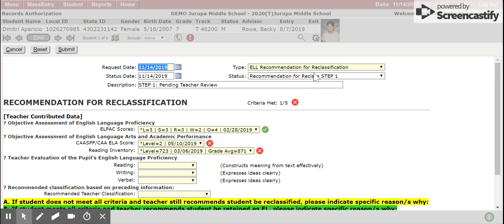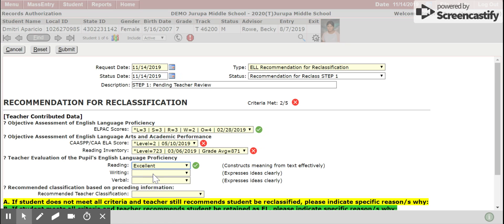In this first section, it is default data and no need to change anything. The next section is the recommendation for reclassification. This area will look different depending on the grade level you are working with. You will also notice how this form is built to pull existing data from Queue, such as the ELPAC and the CAS. And if no data is available, there will be a message that will appear and will say no data available.